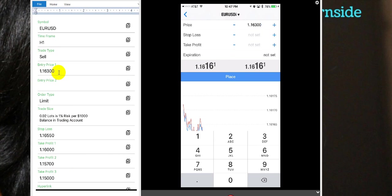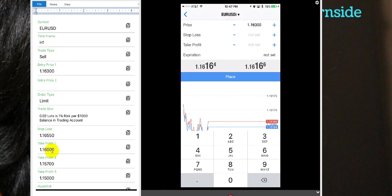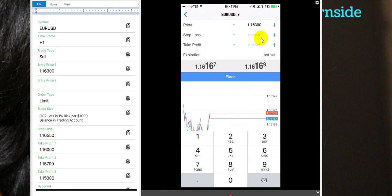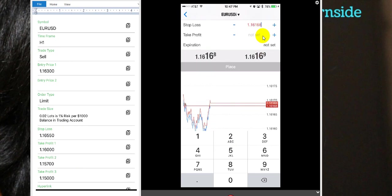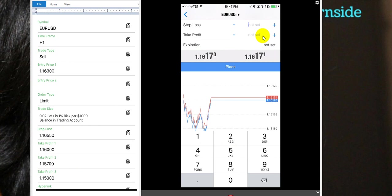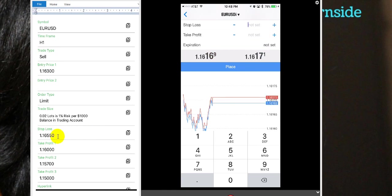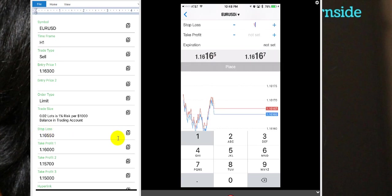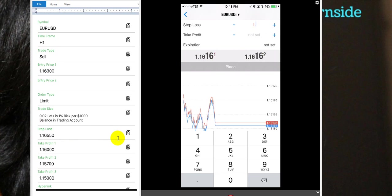Now what we're going to do is enter in the stop loss number. Notice I tapped on it and it's actually auto filling the number again and I'm going to backspace it off, and then now I'm going to enter the number that I want to have there in the stop loss. That's this number right here, that's the number we're looking for, this one right here. That's the stop loss. We're going to go ahead and type that in and that is 1.16550.